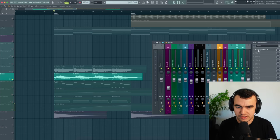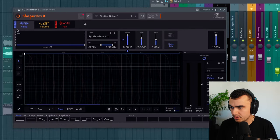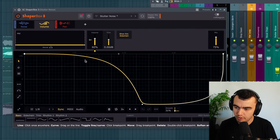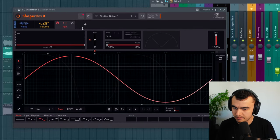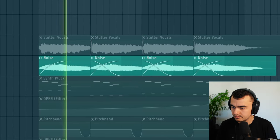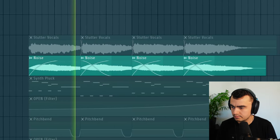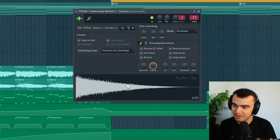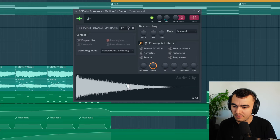For the noise I'm using the Shaperbox noise module, and I also have an LFO on the volume and the panning. And finally we got this super smooth down sweep from Hot Stuff.